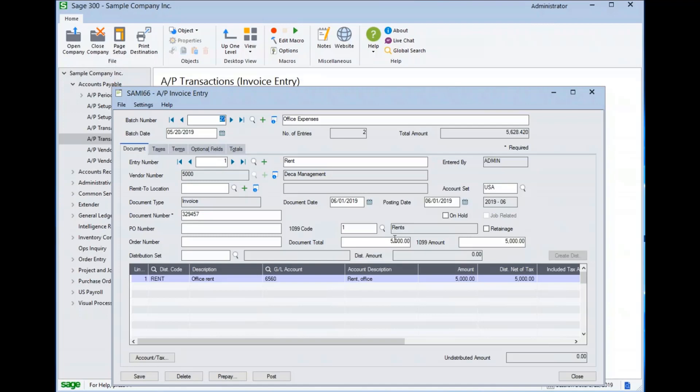We also have the ability to place a transaction on hold, track retainage on it, or assign the invoice to the job costing module. Details of these functions will be covered in another video. Before we go to the detailed grid below, let's review a couple of the tabs.